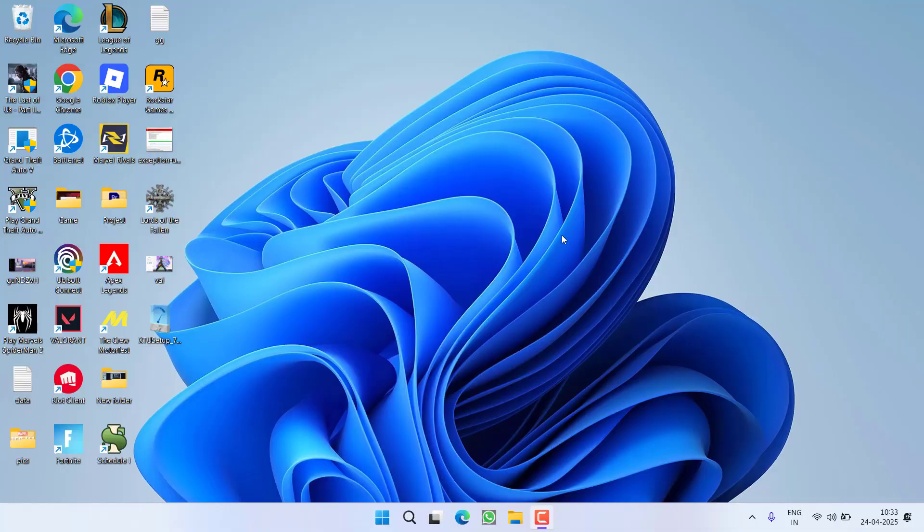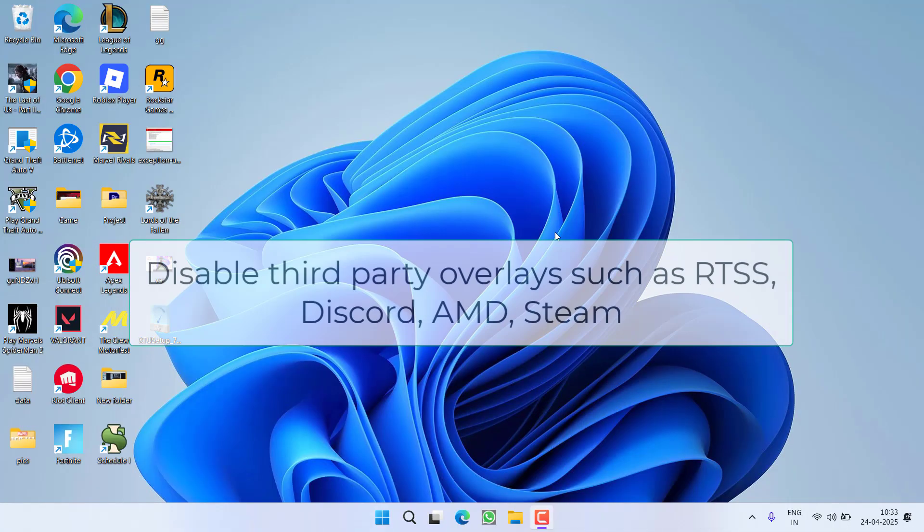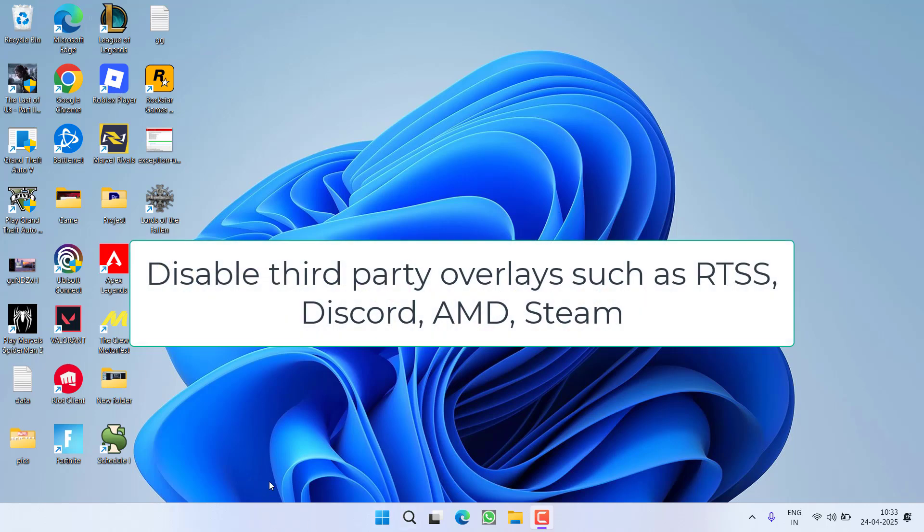If these two methods don't help to resolve the issue, make sure if you have installed RTSS, Riva Tuner overlays, make sure to disable them. And even disable Discord as well as AMD overlays right into your PC.